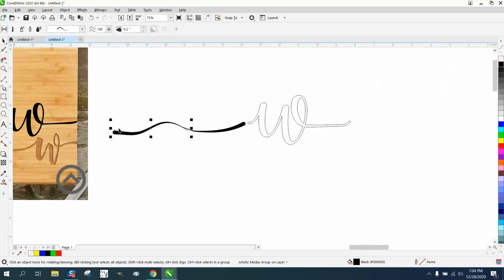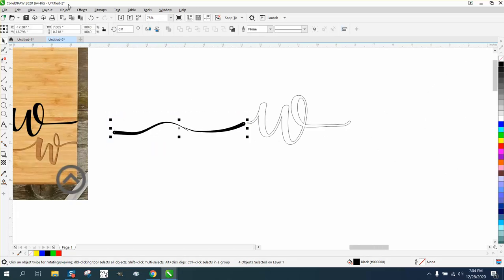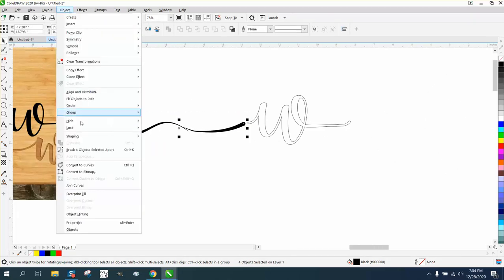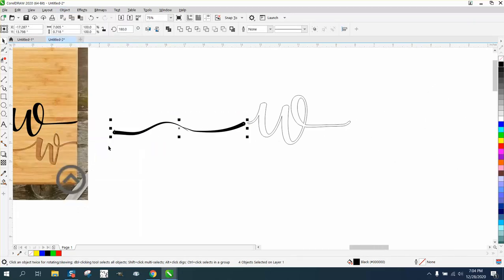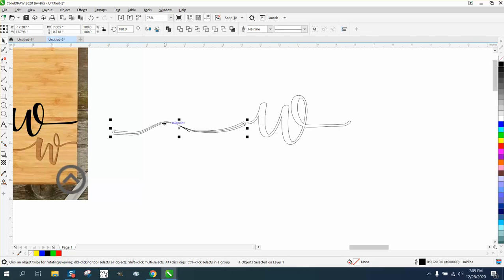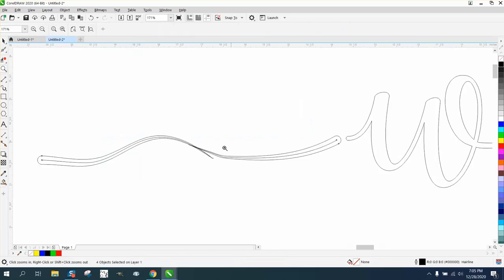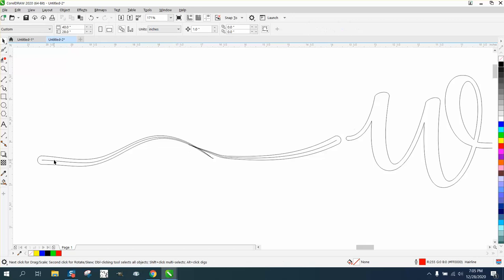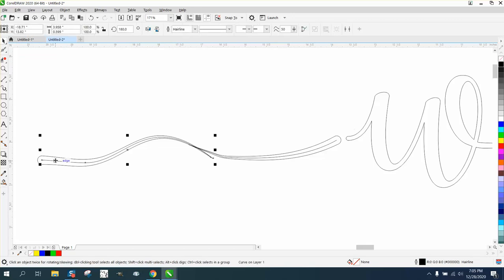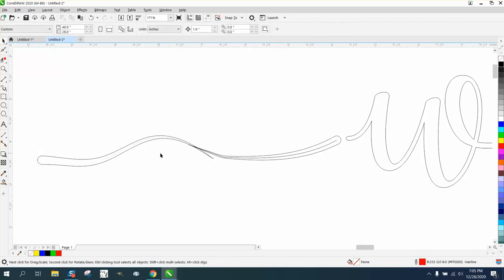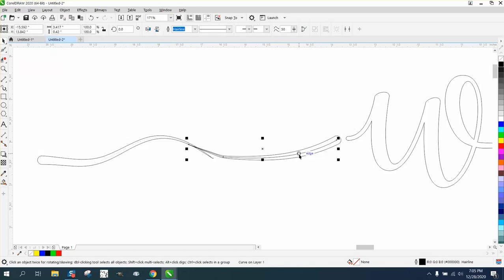What I would do then is select them all, go up to object, and break the four objects apart, and the reason for that, you can see the artistic media stroke in the center, and you really need to get rid of that, so we'll just hit delete.